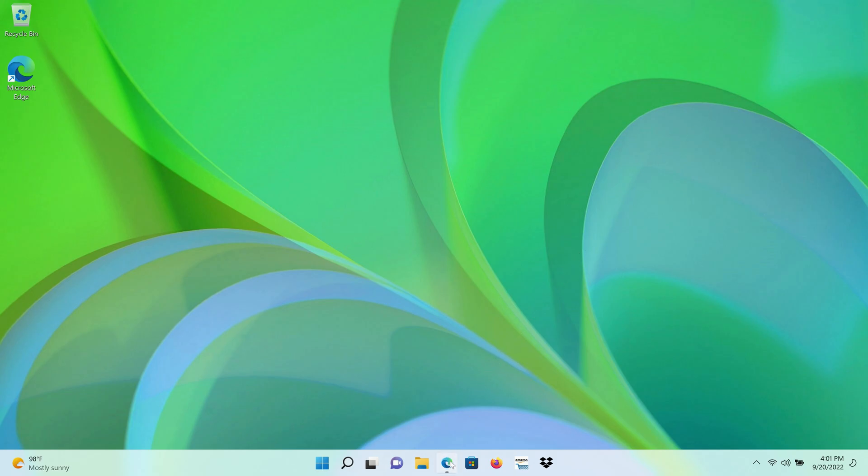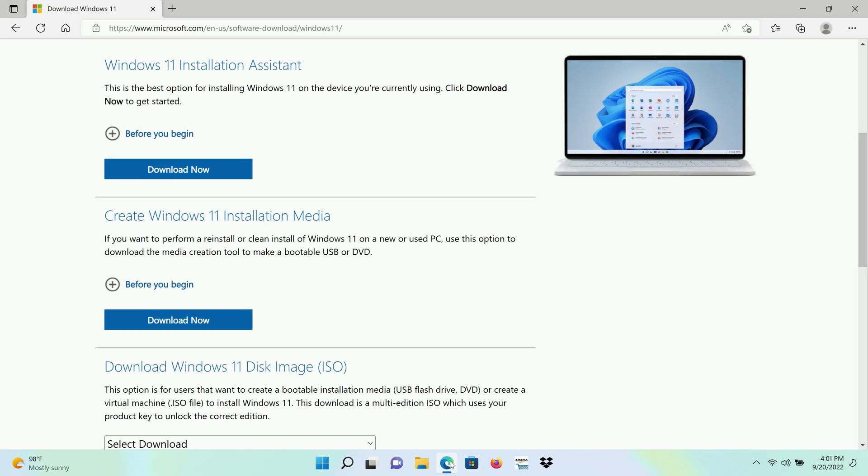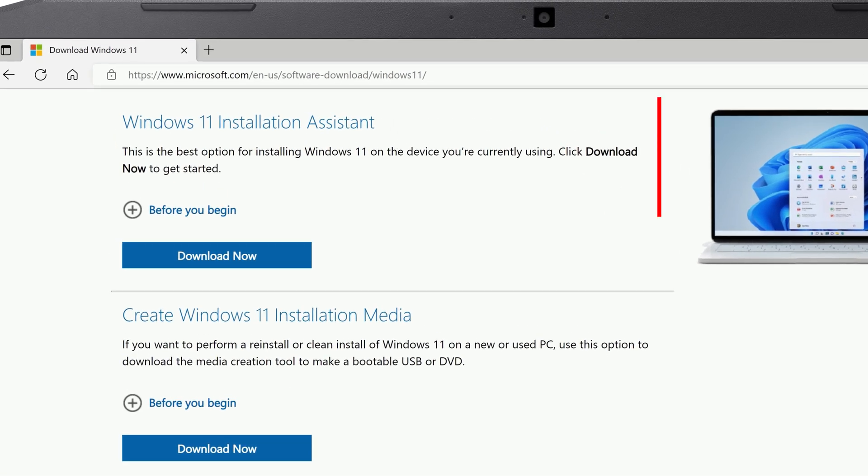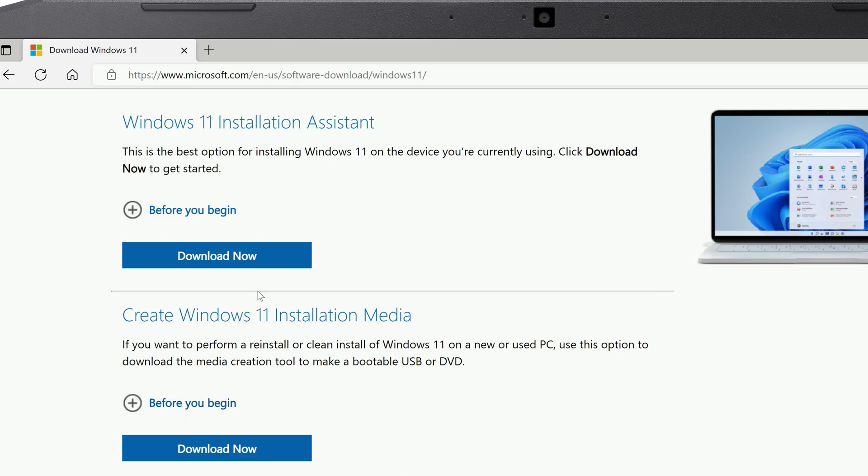You'll need to open a browser and go to the Windows 11 download page, which I'll leave a link to in the description below. There are a few different things that you can download on this page, but we're looking for the Windows 11 Installation Assistant. Click Download Now beneath it.